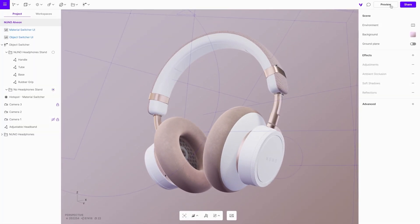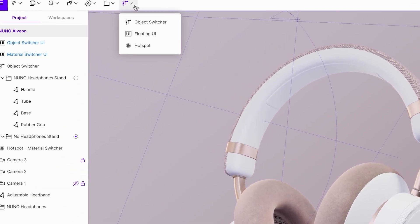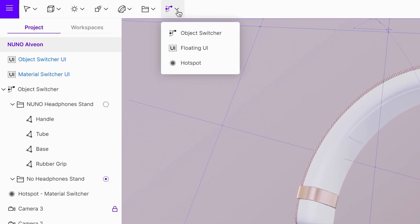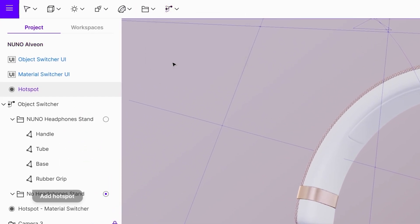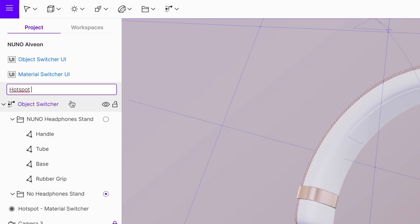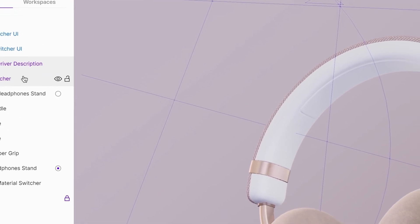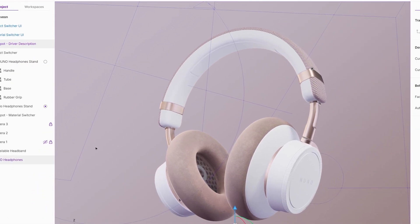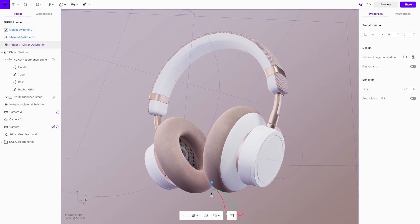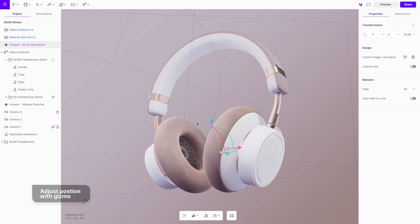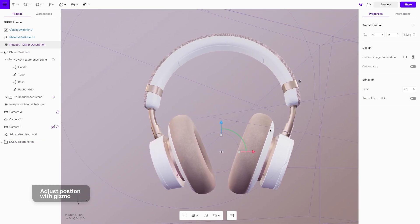Close your floating UI. Add a new hotspot for driver description. With the gizmo, adjust the position of the hotspot.